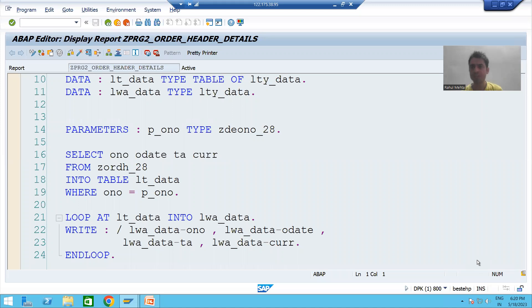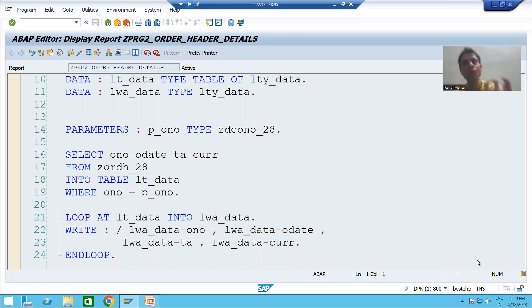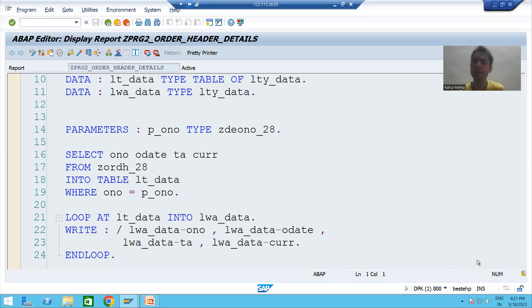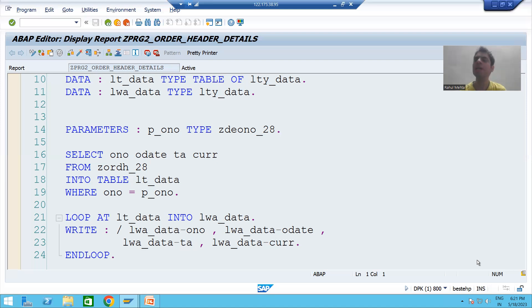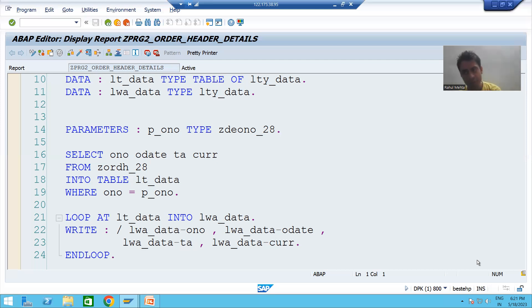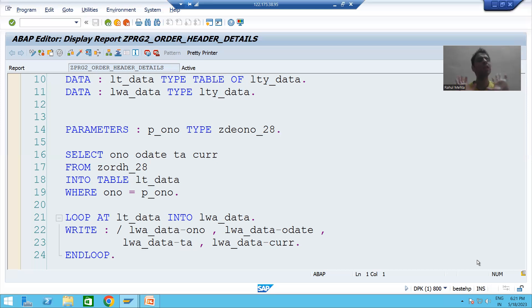In the previous video we developed our first classical report where the input is a single value of order number and the output is details from the order header table. Now we will go for a new requirement — instead of a single value of order number, we will go for a range of order numbers or multiple inputs. Whenever we want multiple or range input, we always have to use SELECT-OPTION.